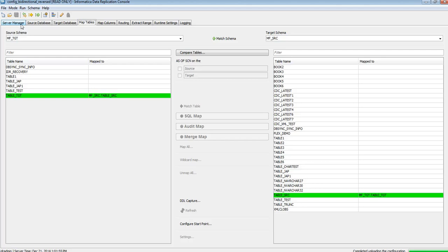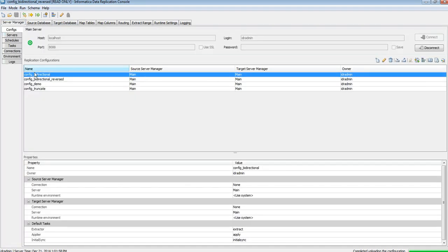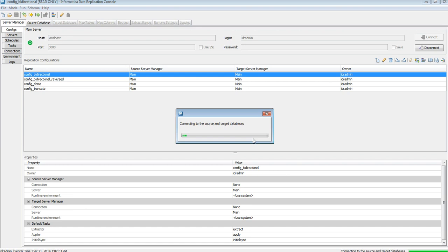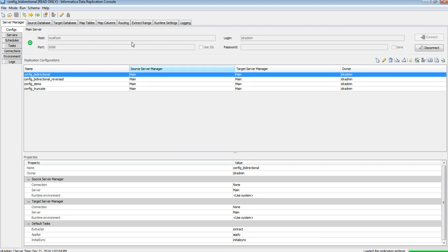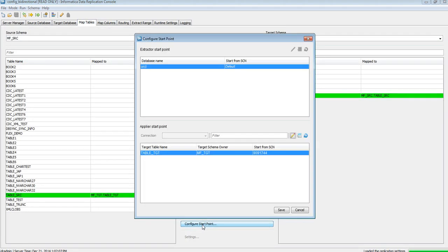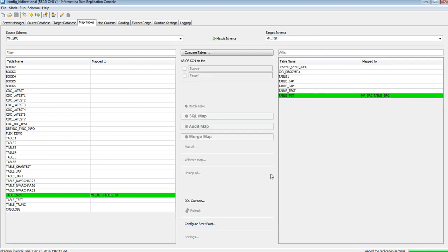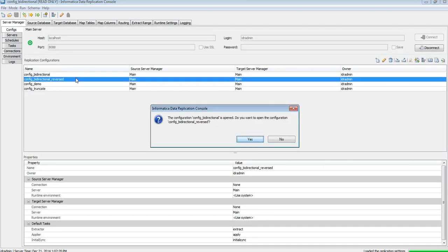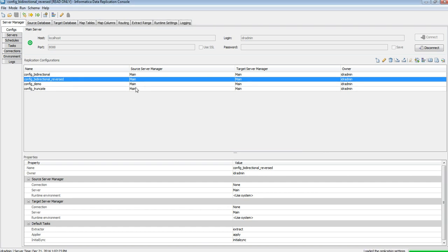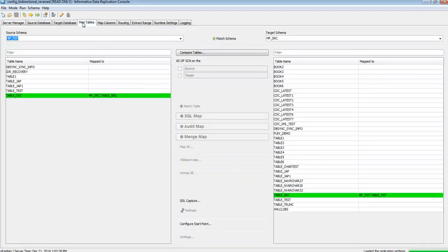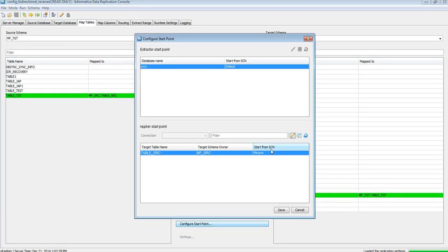Both configs are ready. Now in my first config, config_bi-directional, I need to copy the SCN and put it into the reverse config. I'm putting this SCN value into the reverse config so that both apply layers start from the same point. Let's save it.